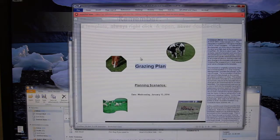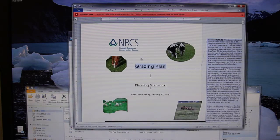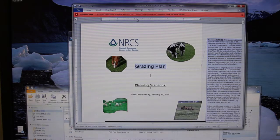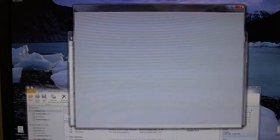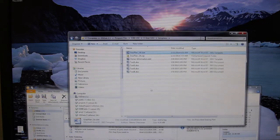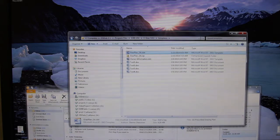It opens up and it says it's in a protected view and there are some problems. So before we do anything else, let's click out of here — we need to make the template site a trusted site.